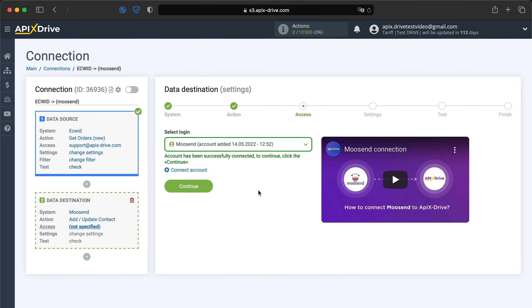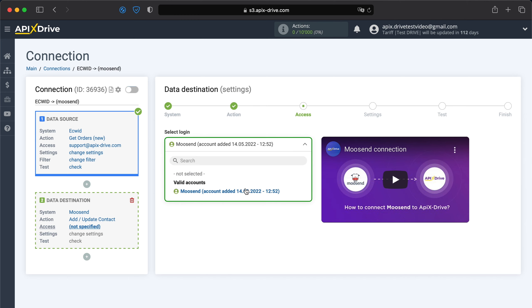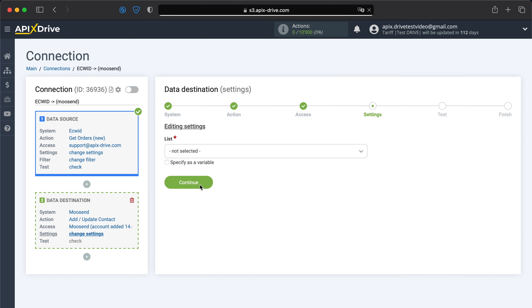When the connected account is displayed in the list, select it and click continue. Now you need to specify the Moosend list to which data from the source will be transferred.